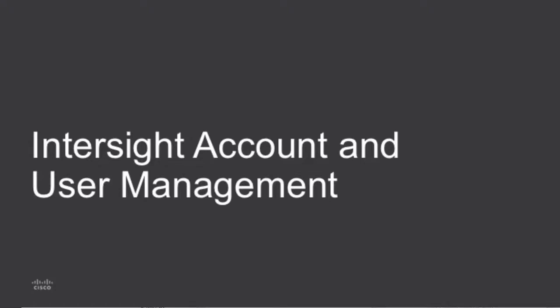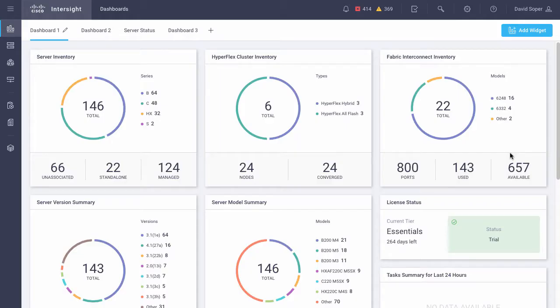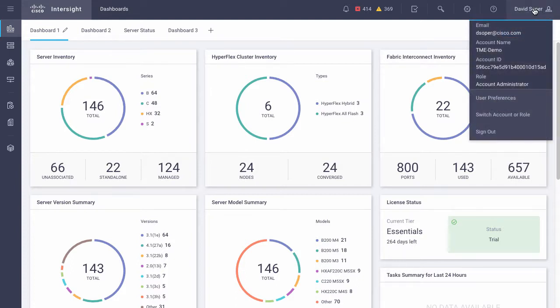A key concept in Intersight device and user management is the Intersight account. In my profile menu in the upper right, I can see the current account name that I'm viewing, along with the account ID and my role.